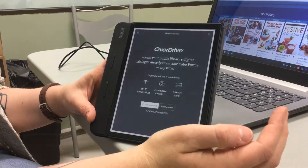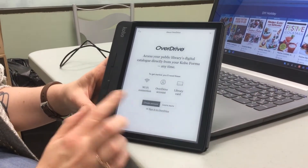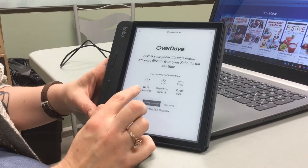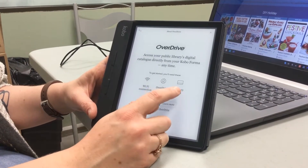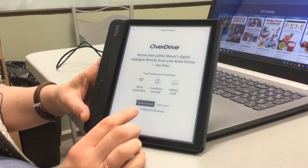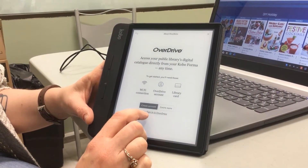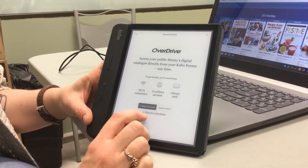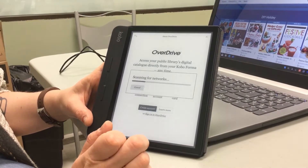You do need to make sure that you have a Wi-Fi connection. It tells you that you need a Wi-Fi connection, an Overdrive account, and a library card. I have all three set up, so I'm going to click the link that says Sign In to Overdrive.